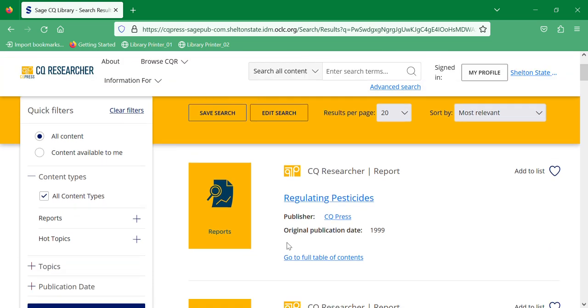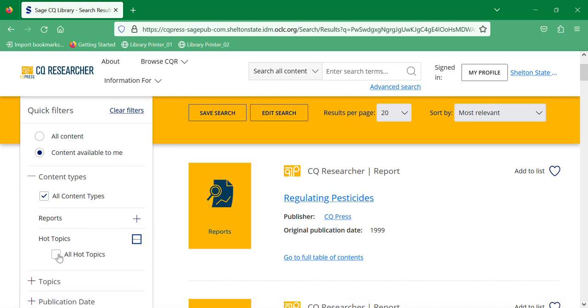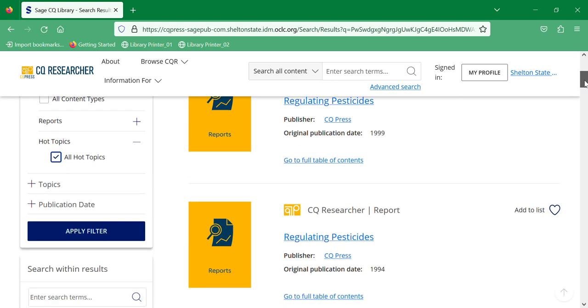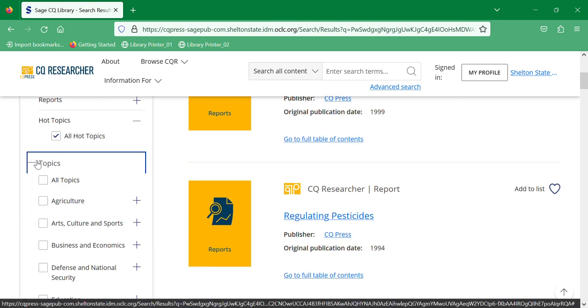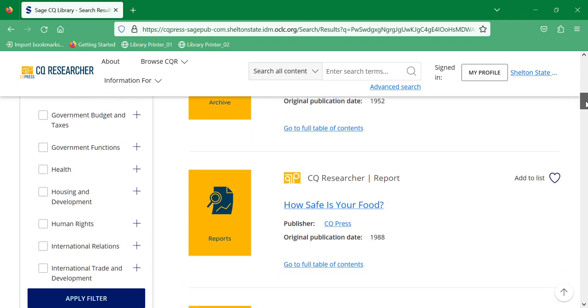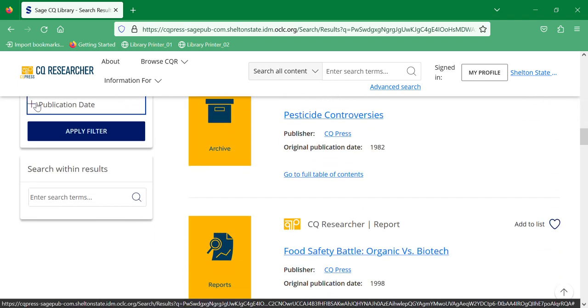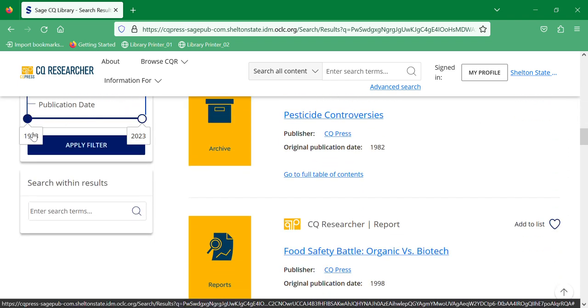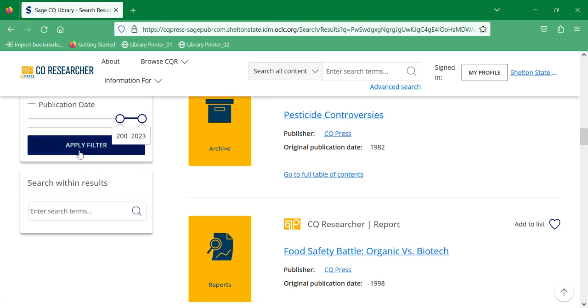So if we want to do content available to me, let's do hot topics and we'll do it in agriculture because it's pesticides. And then scroll down and publication date—you can change the publication dates to make them more current—and then apply the filter and it will bring back the items.